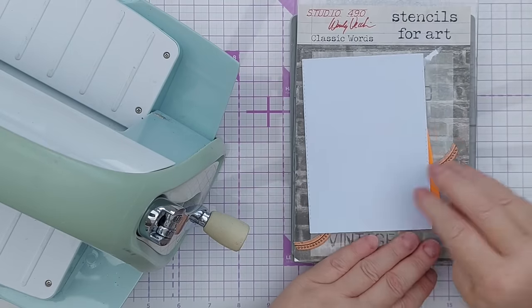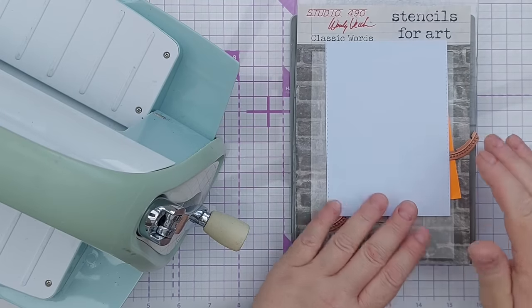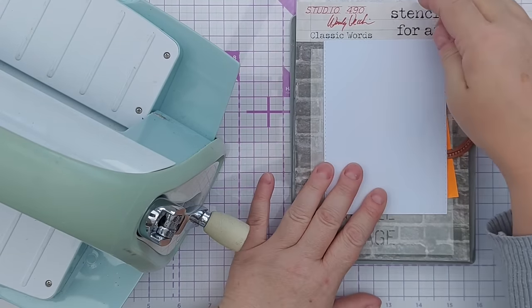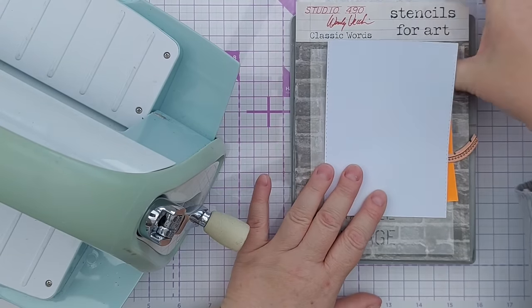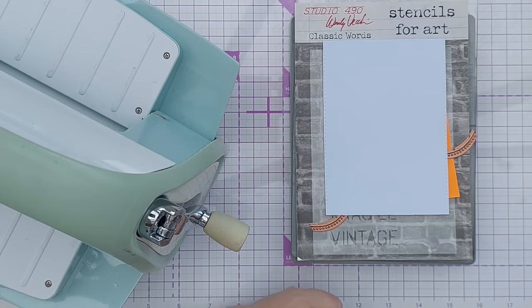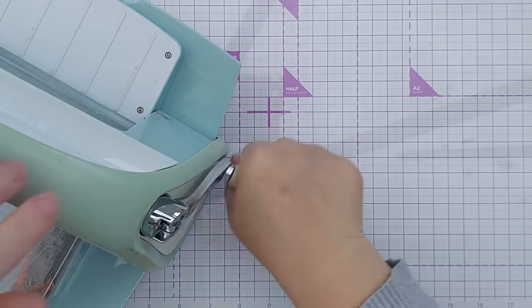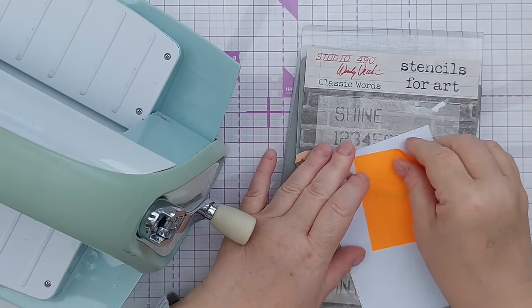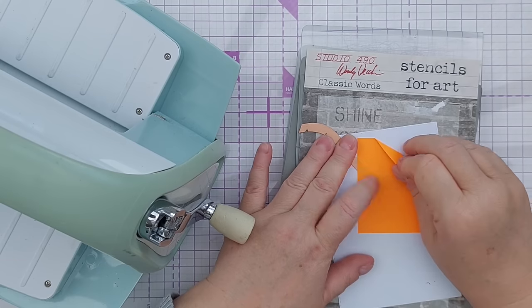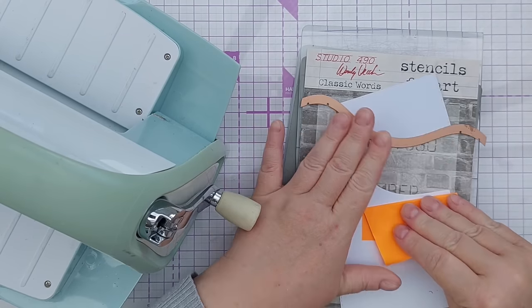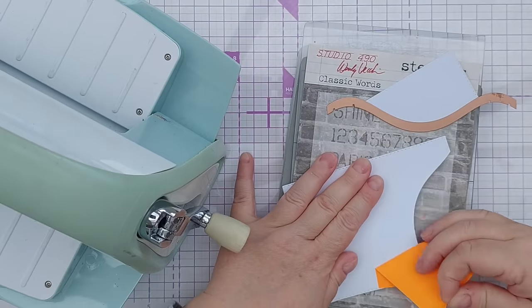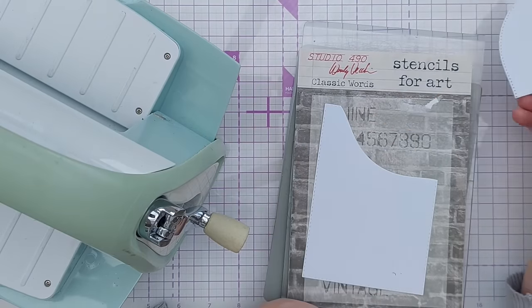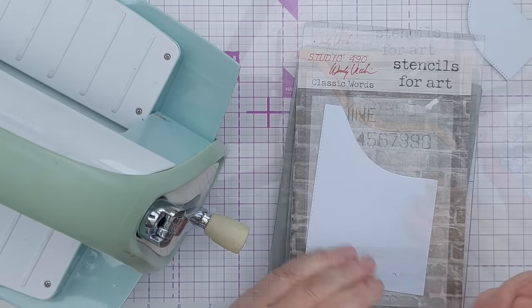Again I'm going to flip that over so that the front of my card is protected by this card here. Now I should be able to peel that up and that's the top bit that I want to keep.